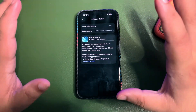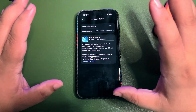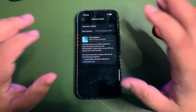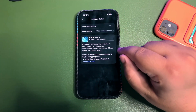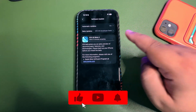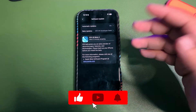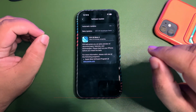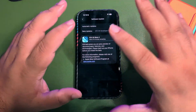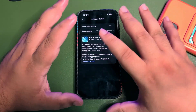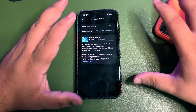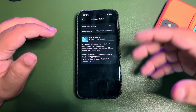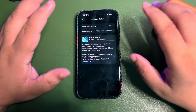Beta 4 was very much a needed update at this point, and I'm very happy to see that iOS 26 Developer Beta 4 is here. As you can see, I am installing this update, and after it's installed I will check out what is different between the two betas and share what's new.